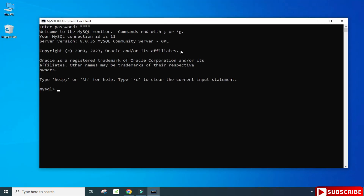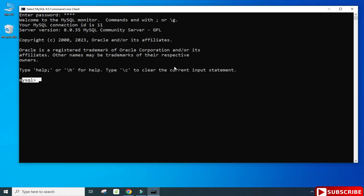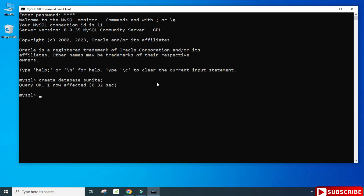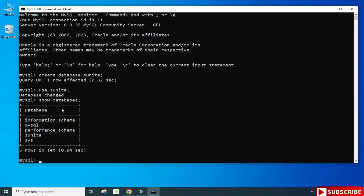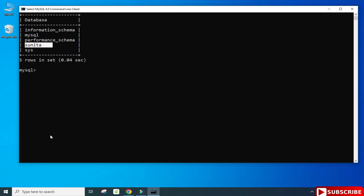Now I can type whatever query I want and execute it. I'll show you a few simple things like creation of databases and tables so you get familiar with this command line tool. First, I'm going to create a database: type CREATE DATABASE sunita; and hit Enter. The database is created. Now type USE sunita; to set it as the default database. You can also view all databases using the SHOW DATABASES; command.